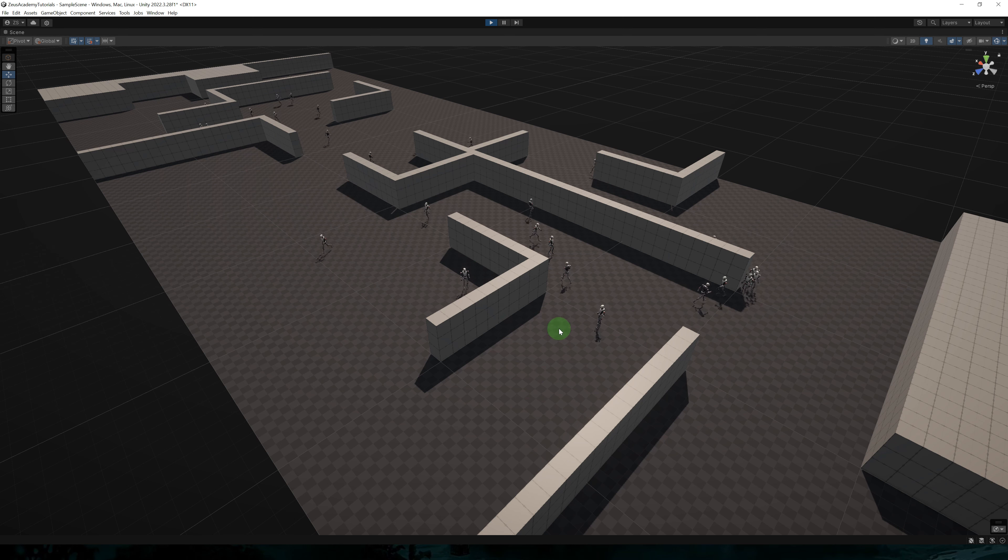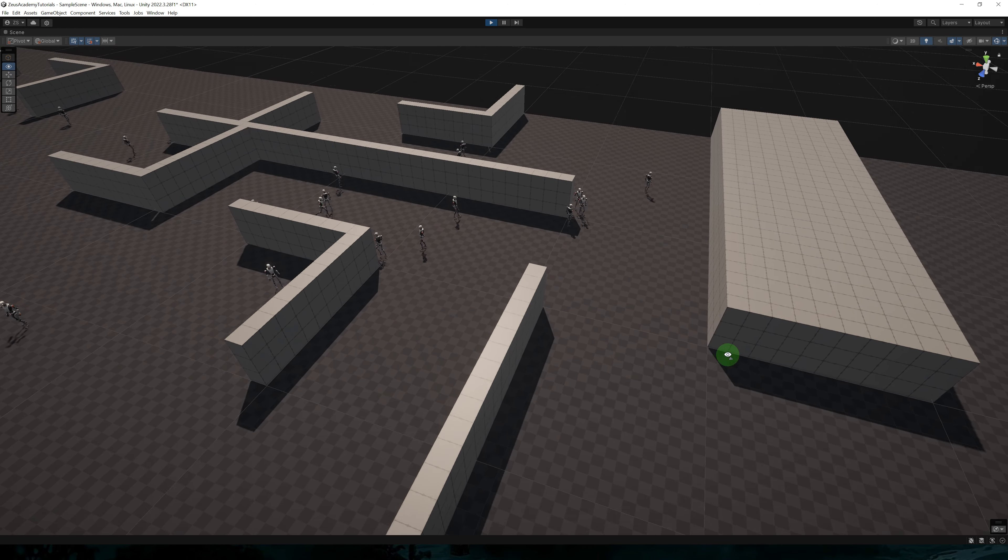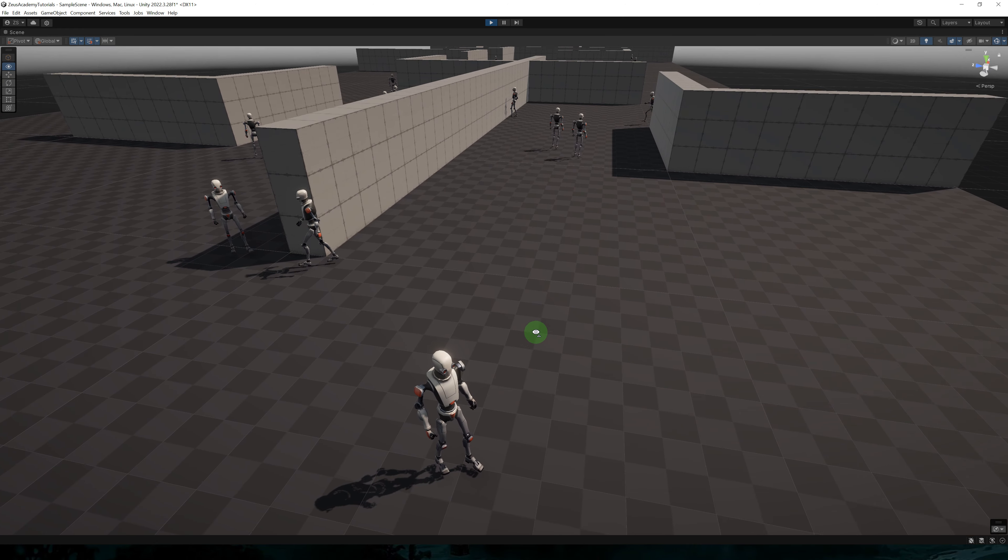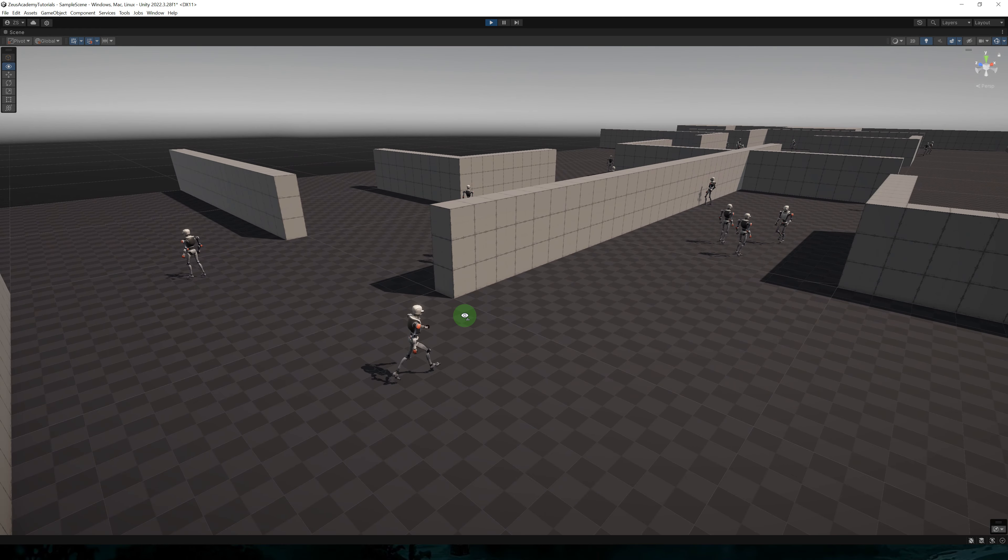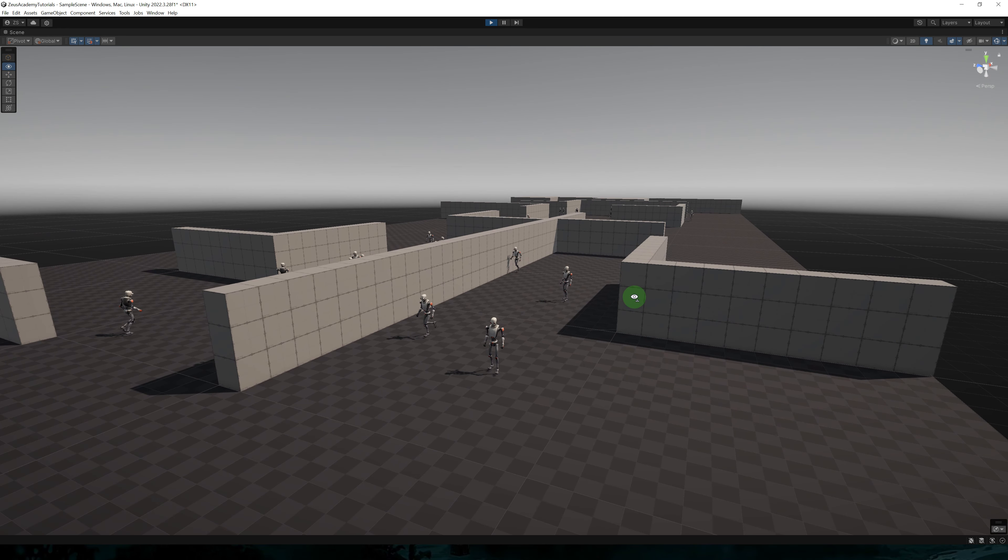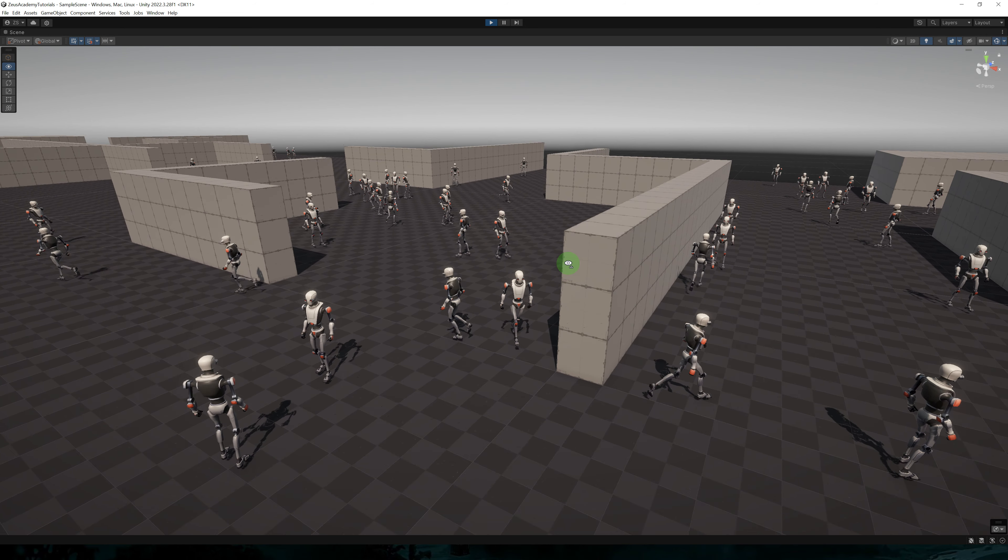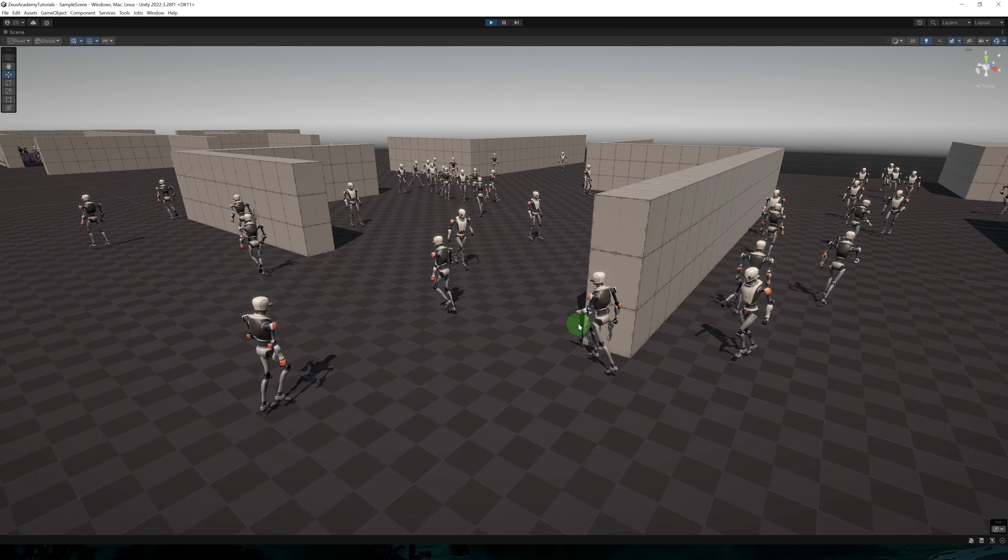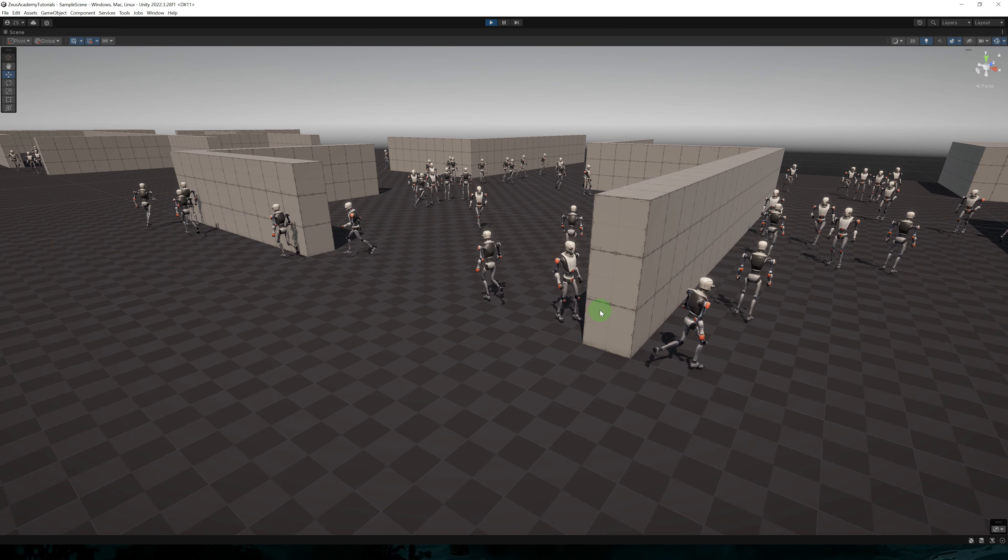Each NPC is either wandering around or waiting. And with the randomized values, we get some pretty realistic behavior. Let's increase these values. So let's set the number of NPCs to 50.